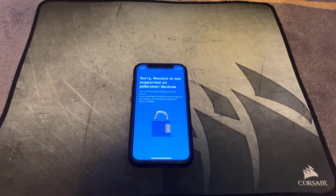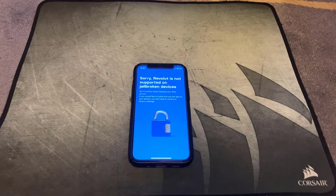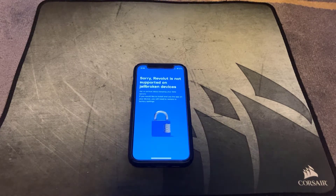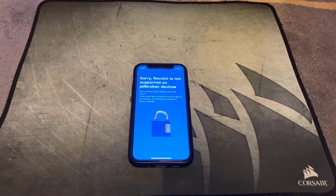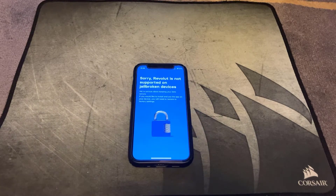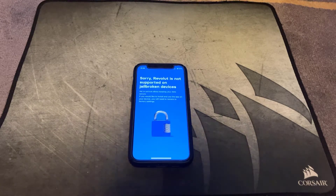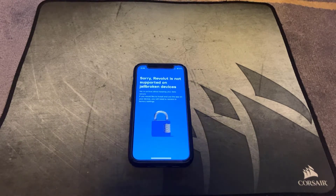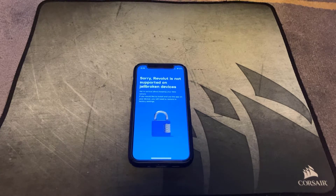Revolut have obviously tried to do what they can to prevent this app running on a jailbroken device, because they're serious about keeping your data secure. But if you do have a jailbroken device, here's how to bypass the Revolut jailbreak detection.